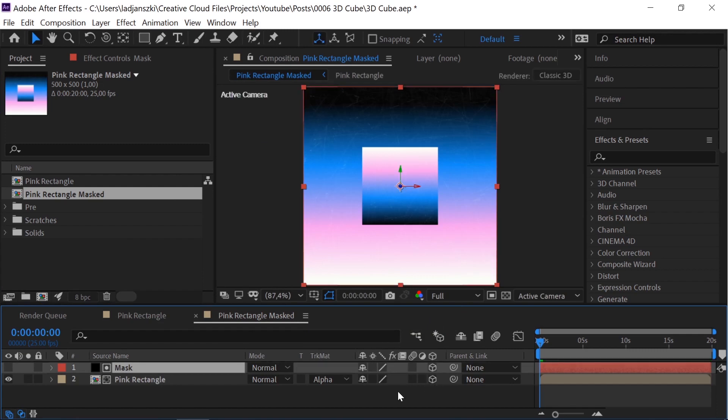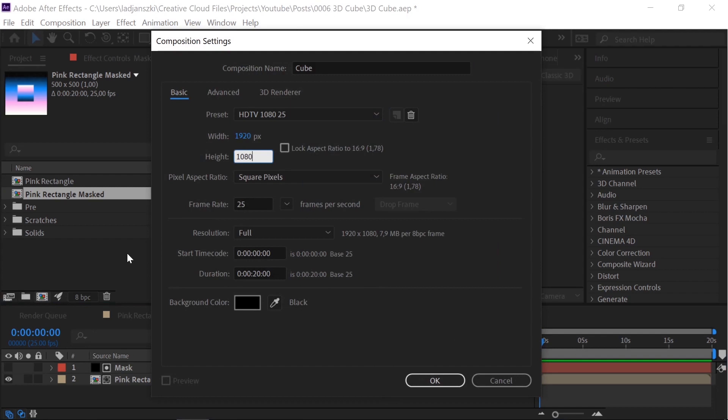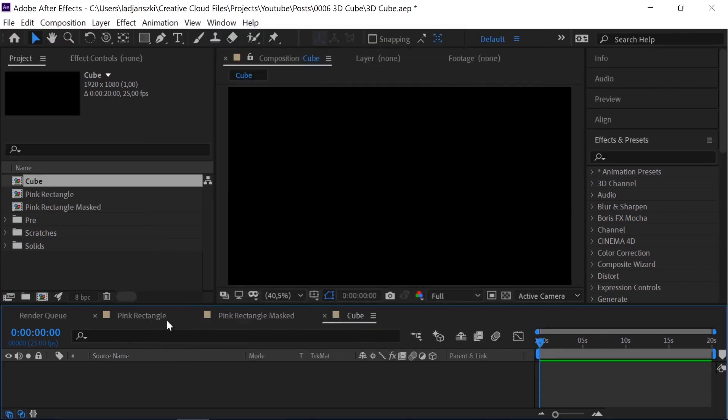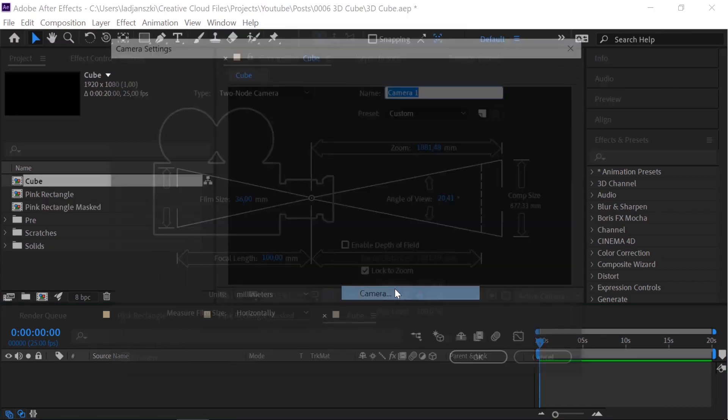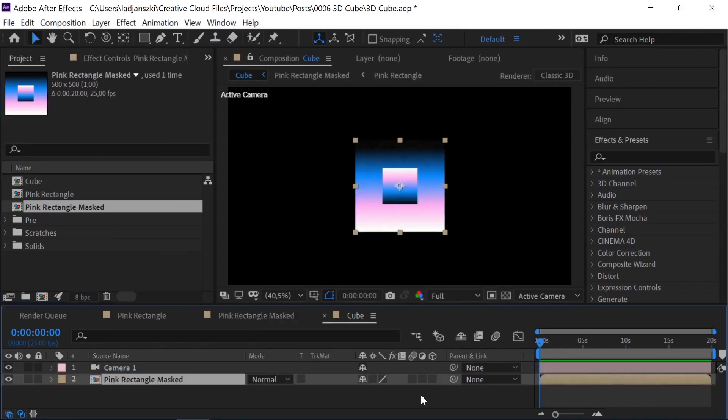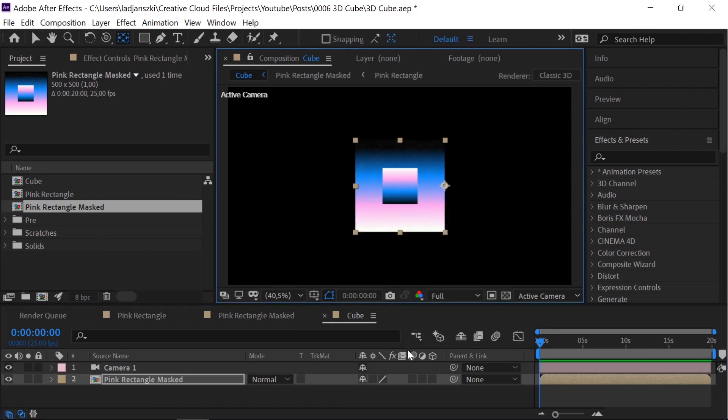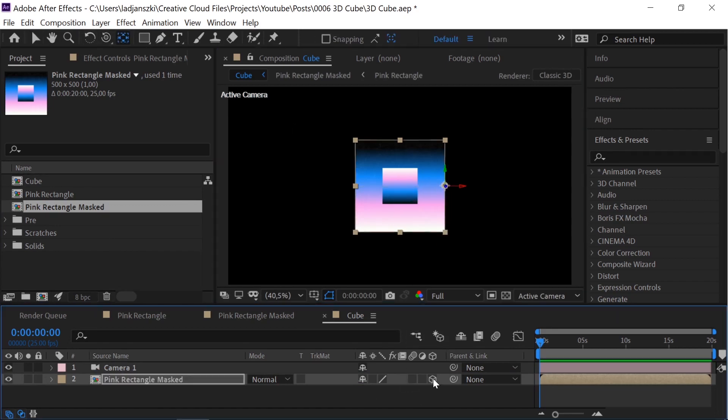Make a new 1080 comp. Add a camera. Add the pre-comp. Move the anchor point to the side while holding down CTRL. Make it 3D. Check collapse transformations.